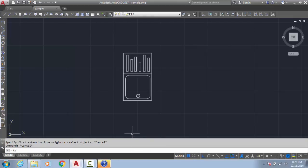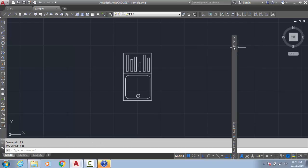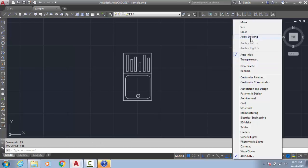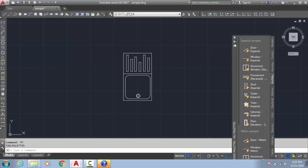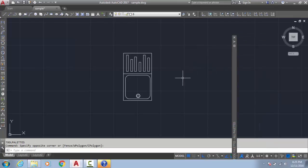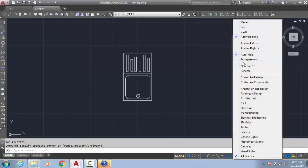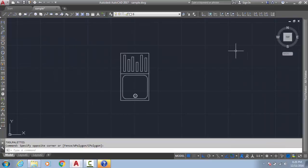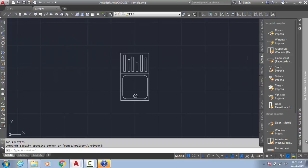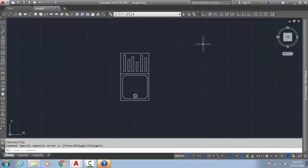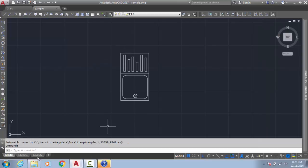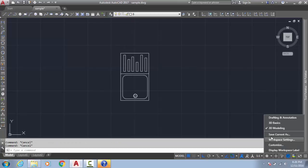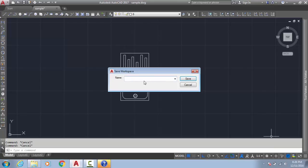I am going to the tool palette. Type 'TP', enter. Select, allow docking. Auto hide on. Okay, select anchor right. Here we got the tool palette. We could do the properties palette also, but it is not working — I don't know why.